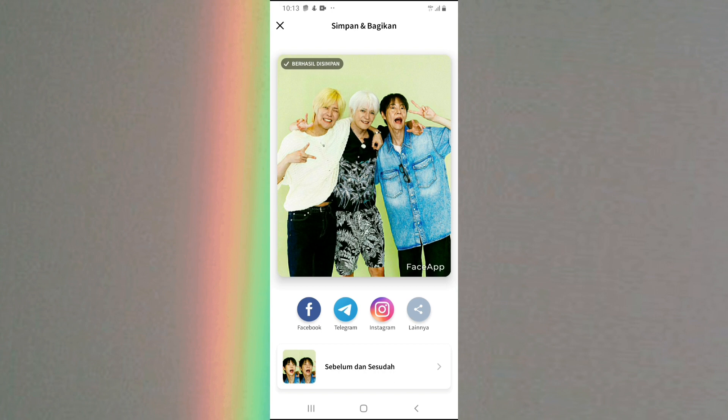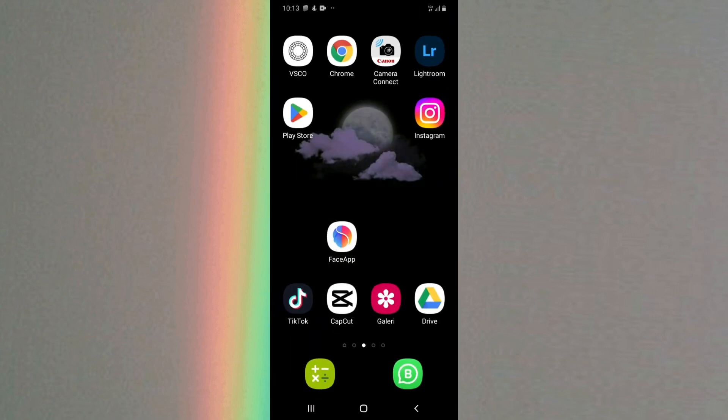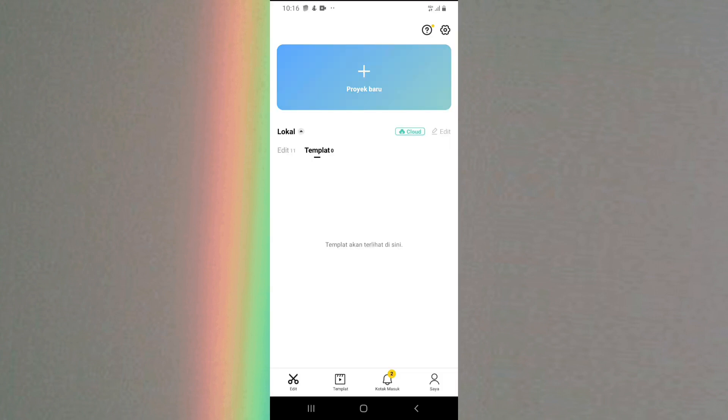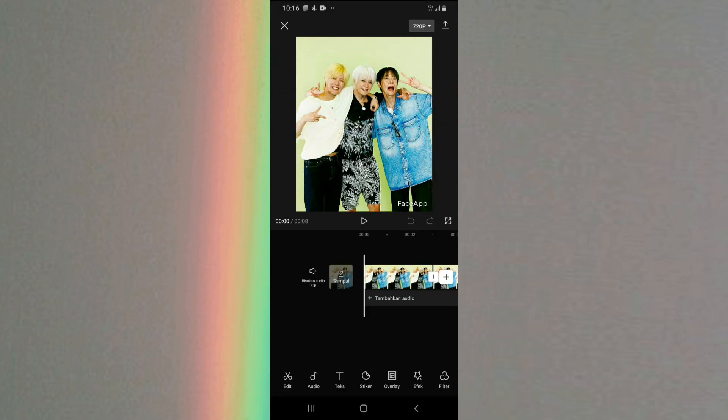Kalau udah kalian klik gunakan. Selanjutnya disini kalian bisa langsung simpan aja dengan cara klik simpan yang atas. Kalau udah berhasil tersimpan, selanjutnya kalian bisa langsung buka aplikasi CapCut. Langsung aja kalian klik proyek baru, kemudian klik di bagian foto. Pertama pilih foto yang udah dijadikan tua, dan kedua pilih foto yang belum diedit atau foto mudanya. Kalau udah kalian klik tambah.